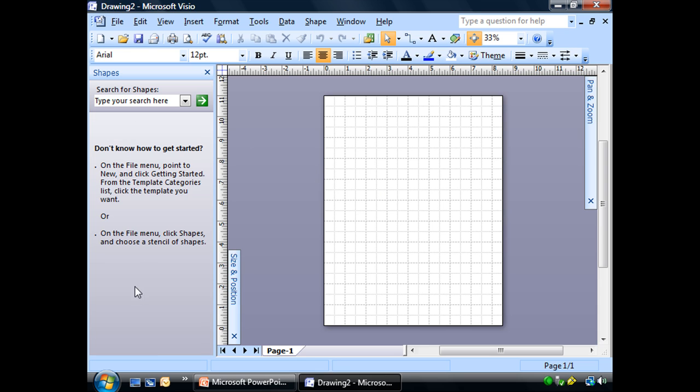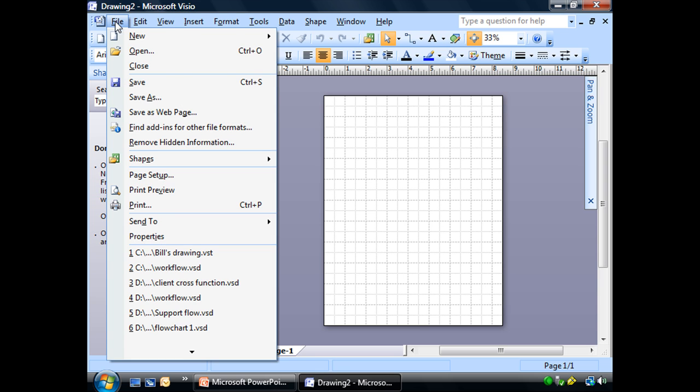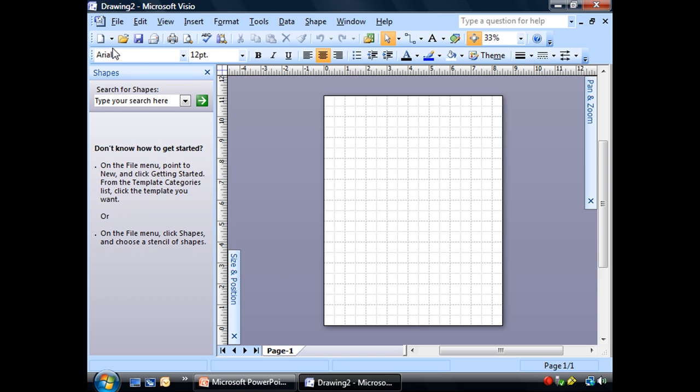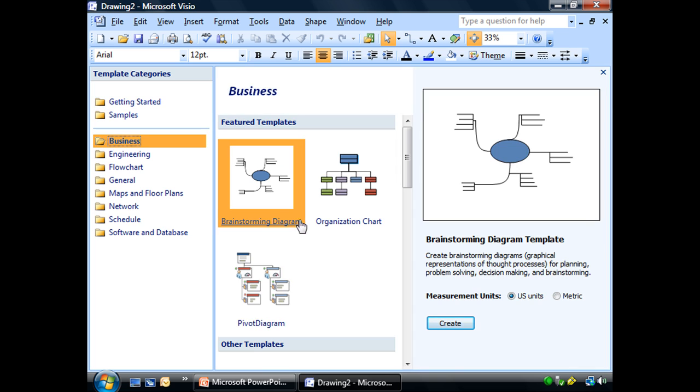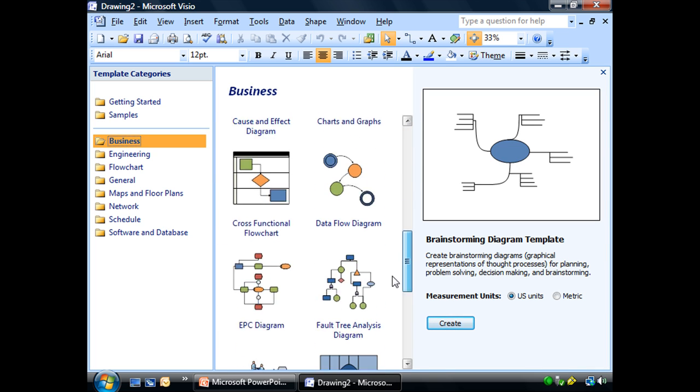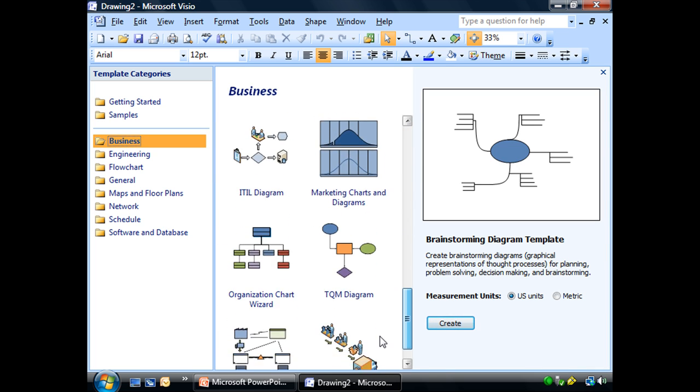Now the very first thing we're going to do is notice we don't have any stencils over here. Let's look at a place to find them. Now I showed you before from the Getting Started menu we had our template categories here and all of our stencils were available there.